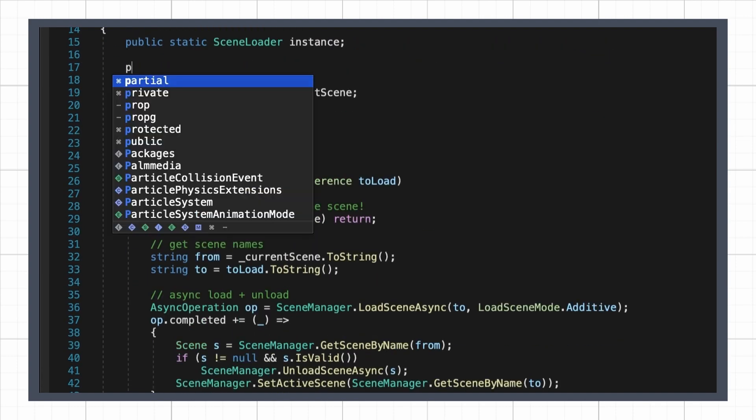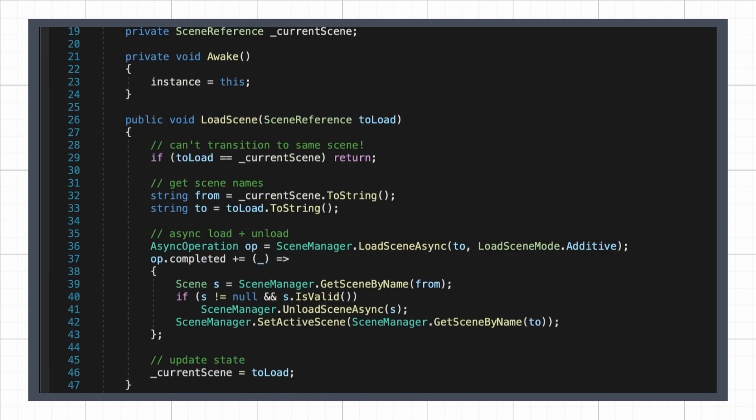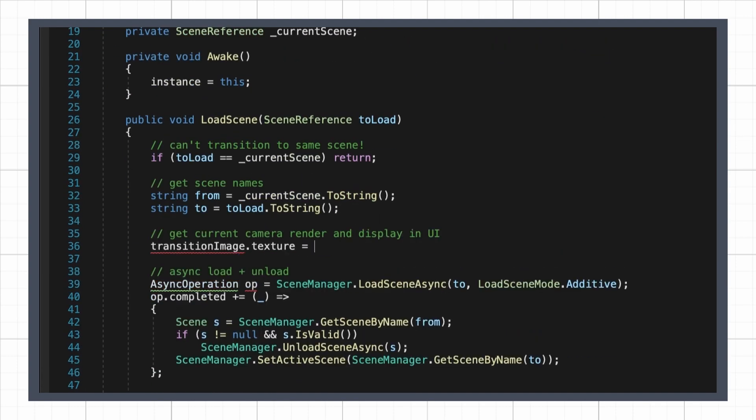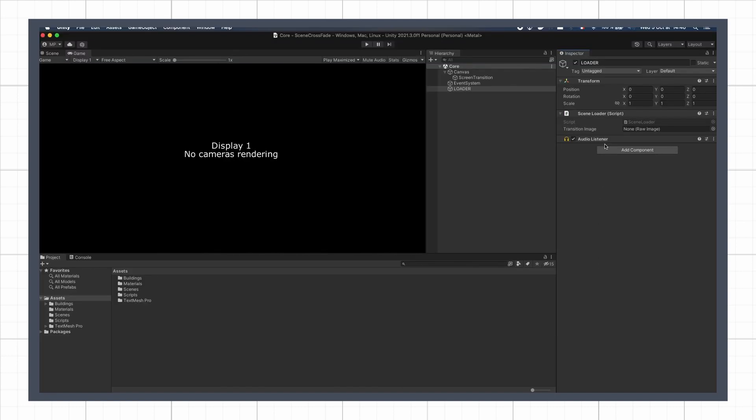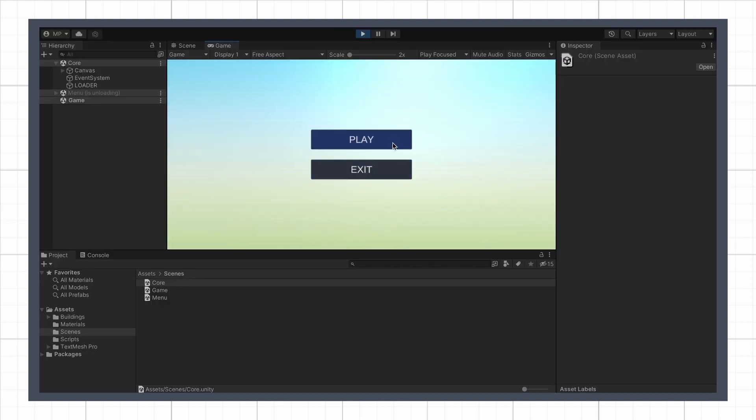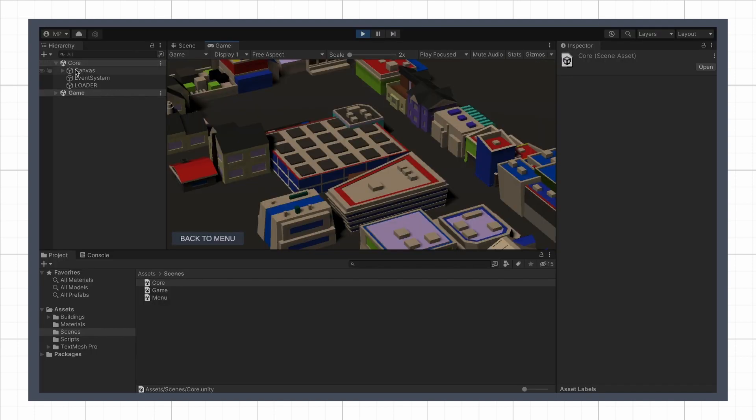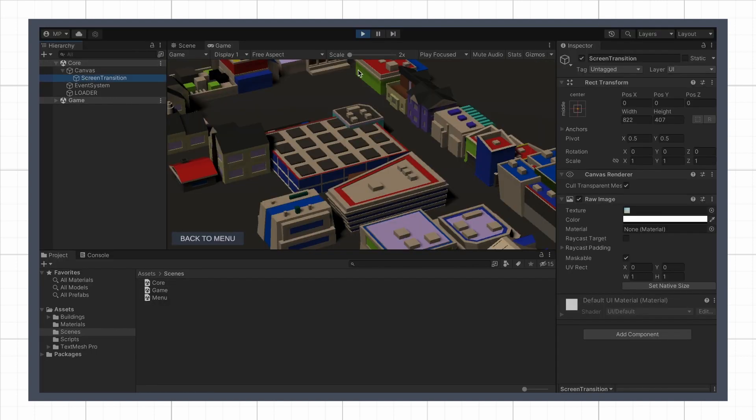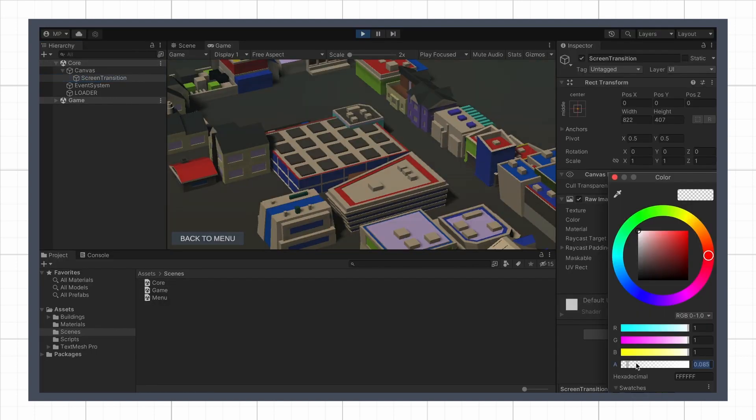We can now call this function when we start our scene switching, and if we expose a reference to the full screen UI image we want to use to hide our transition, set its value to this texture, and then assign our UI row image to the slot in the inspector, we see that as soon as we transition to the second scene, our current render is captured and set into our canvas image.